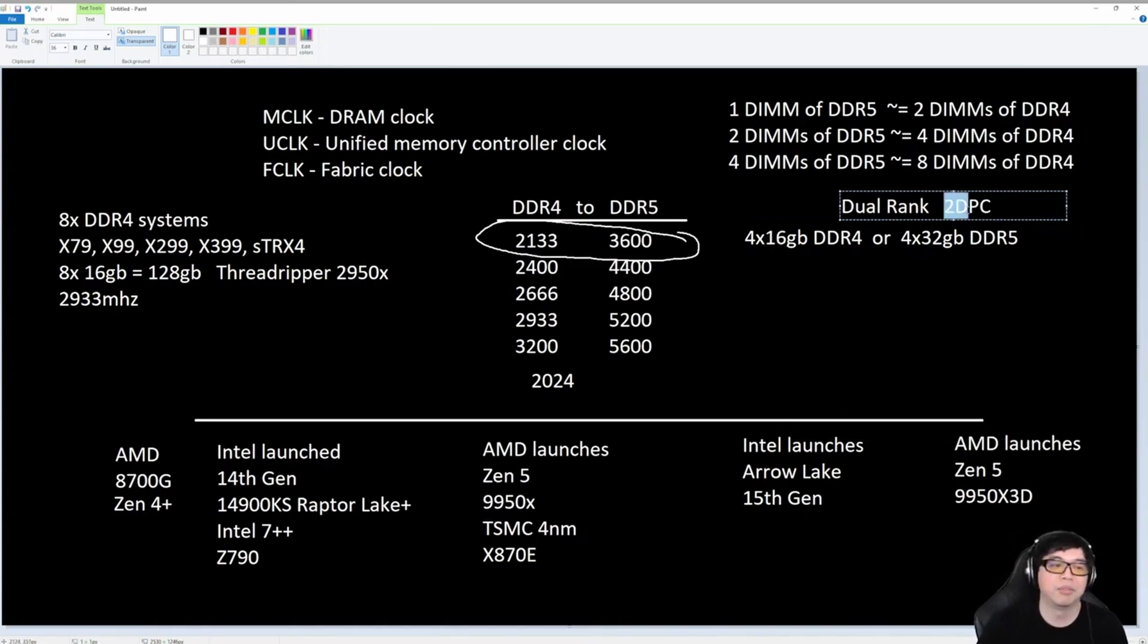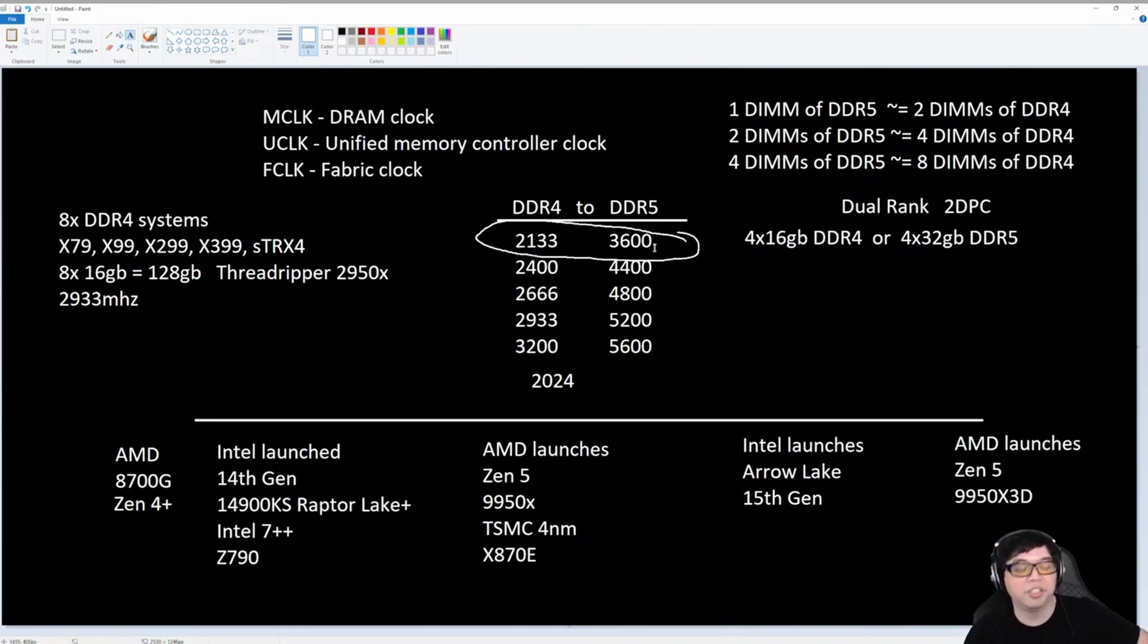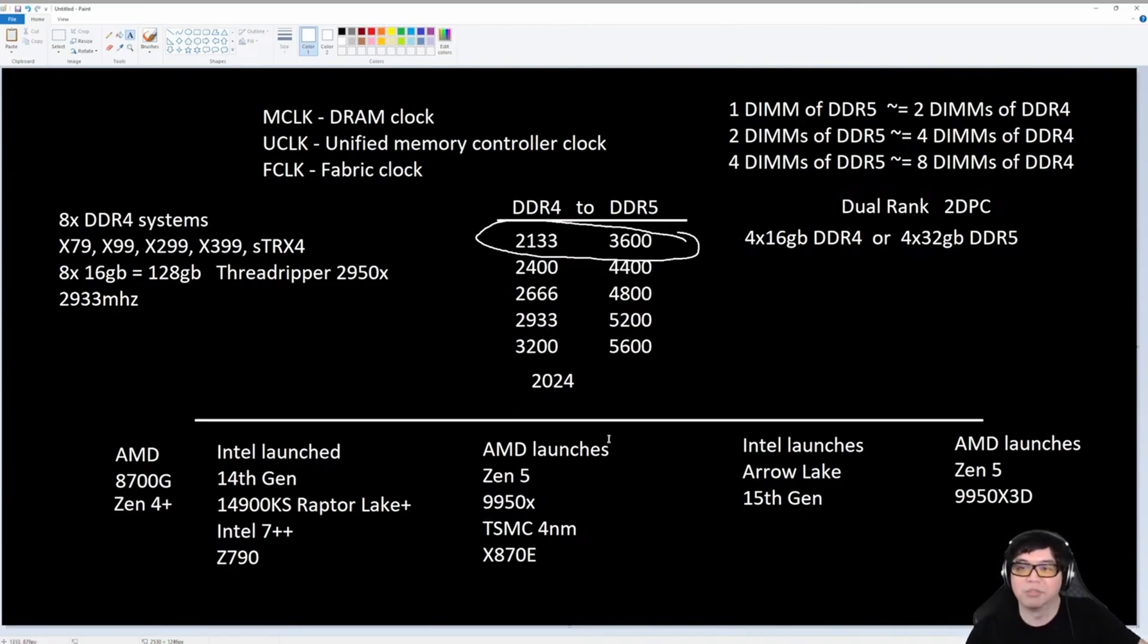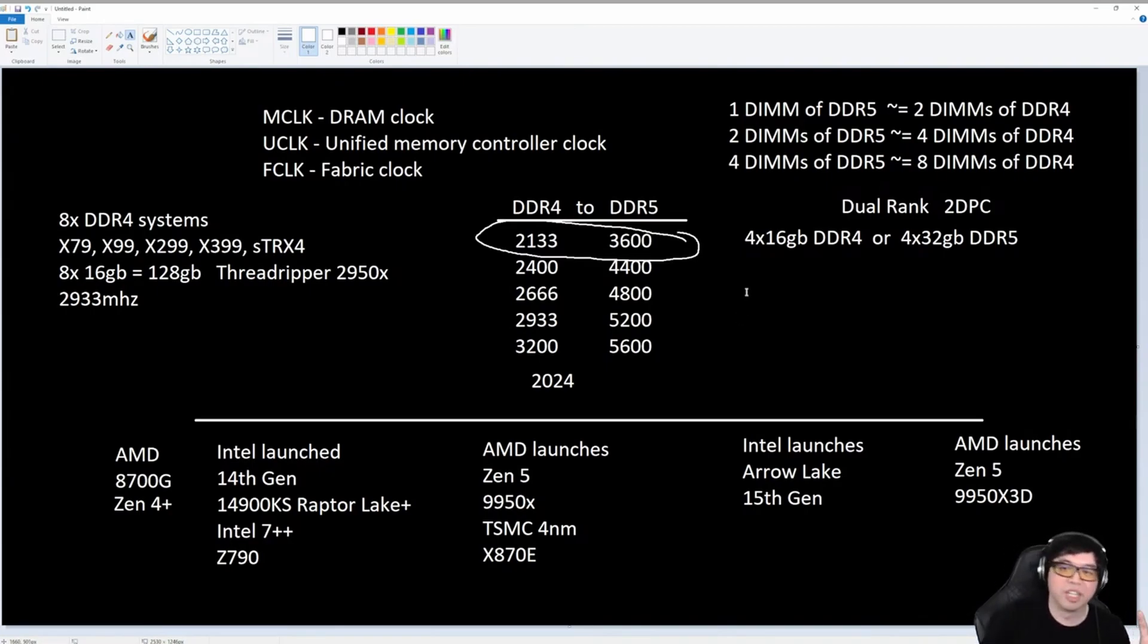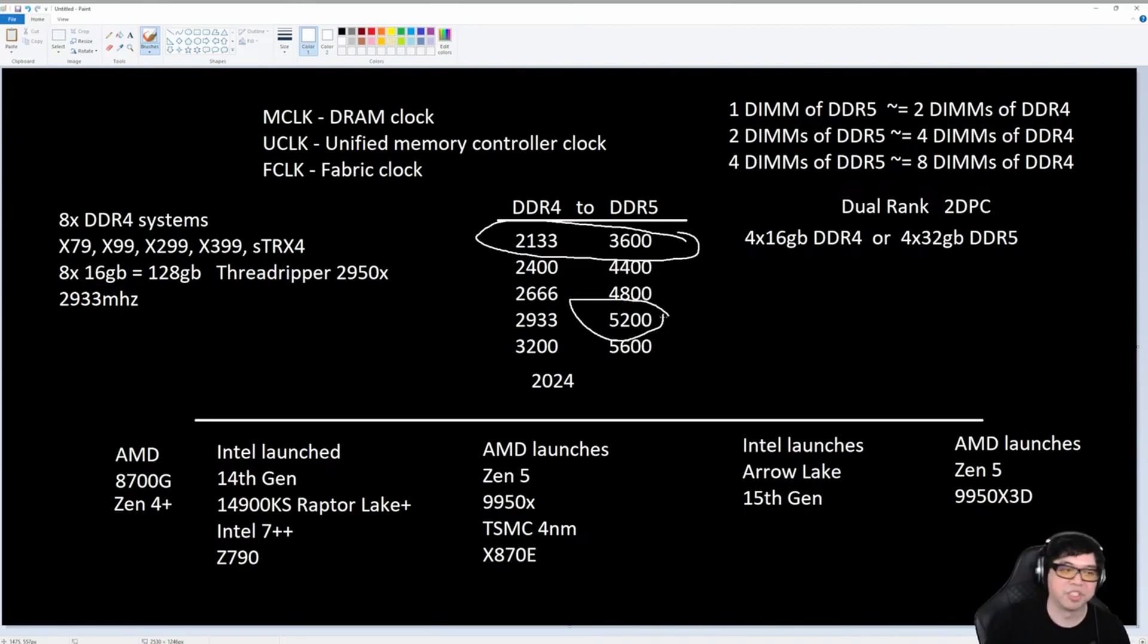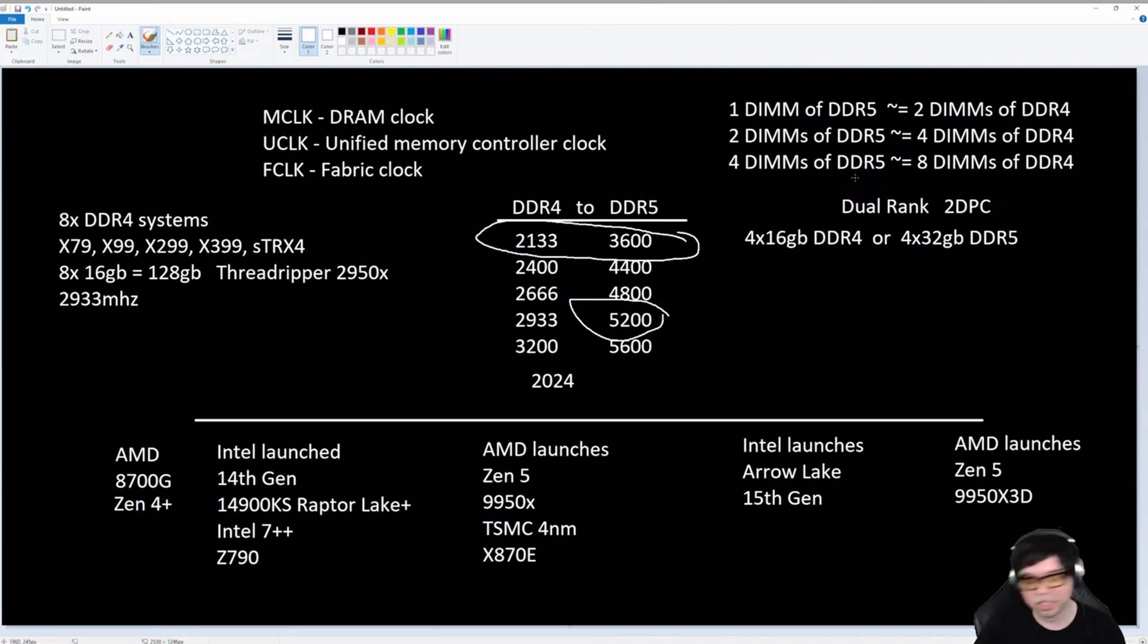And we're talking two DPC, two DIMMs per channel. That means four sticks of memory. So these speeds that I'm listing in this table, this is literally what you're going to be dealing with if you want to run a lot of memory. The upper limit of what is possible is anywhere from 5200 all the way up to 6000, if you're lucky.